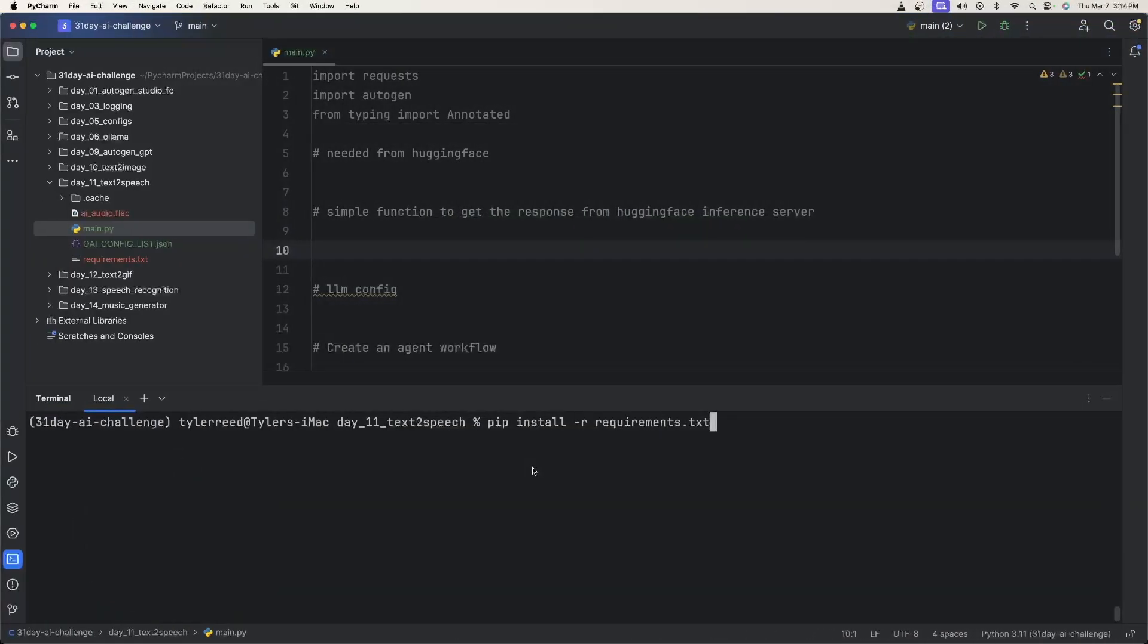So now for the coding, the first thing you're going to do is install all the requirements. For this one, there's not too many. I have a requirements.txt file here. So if you get this from my repository, all you need to do is type in pip install -r requirements.txt.